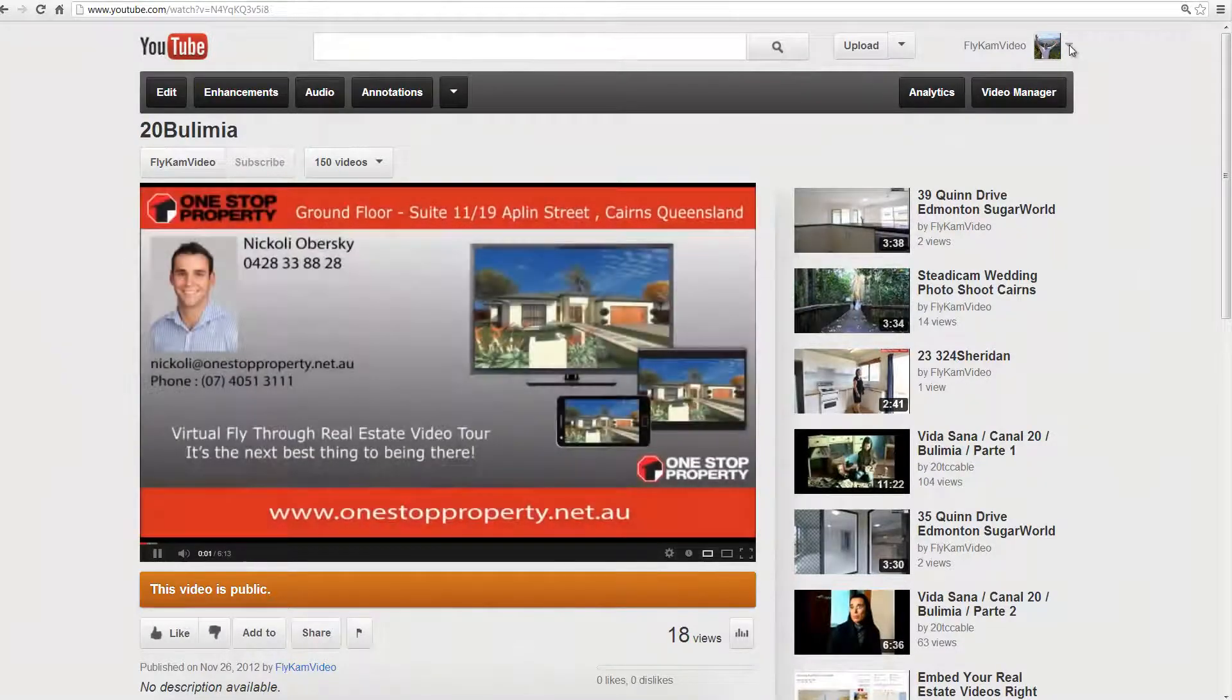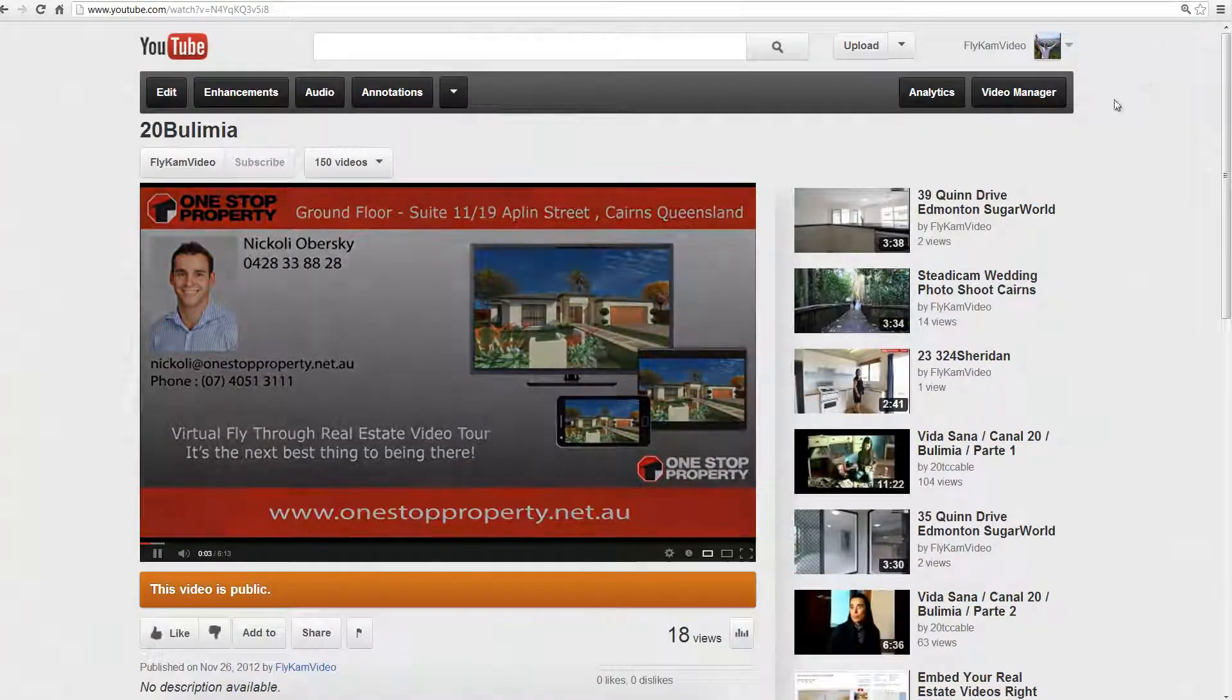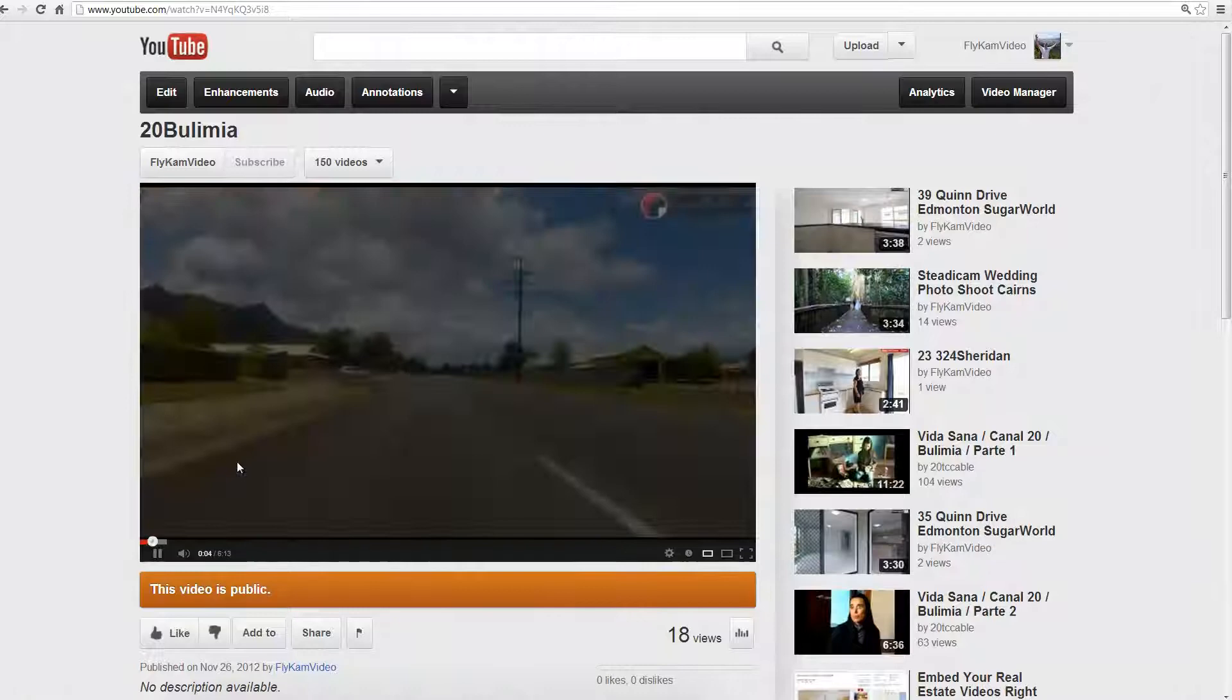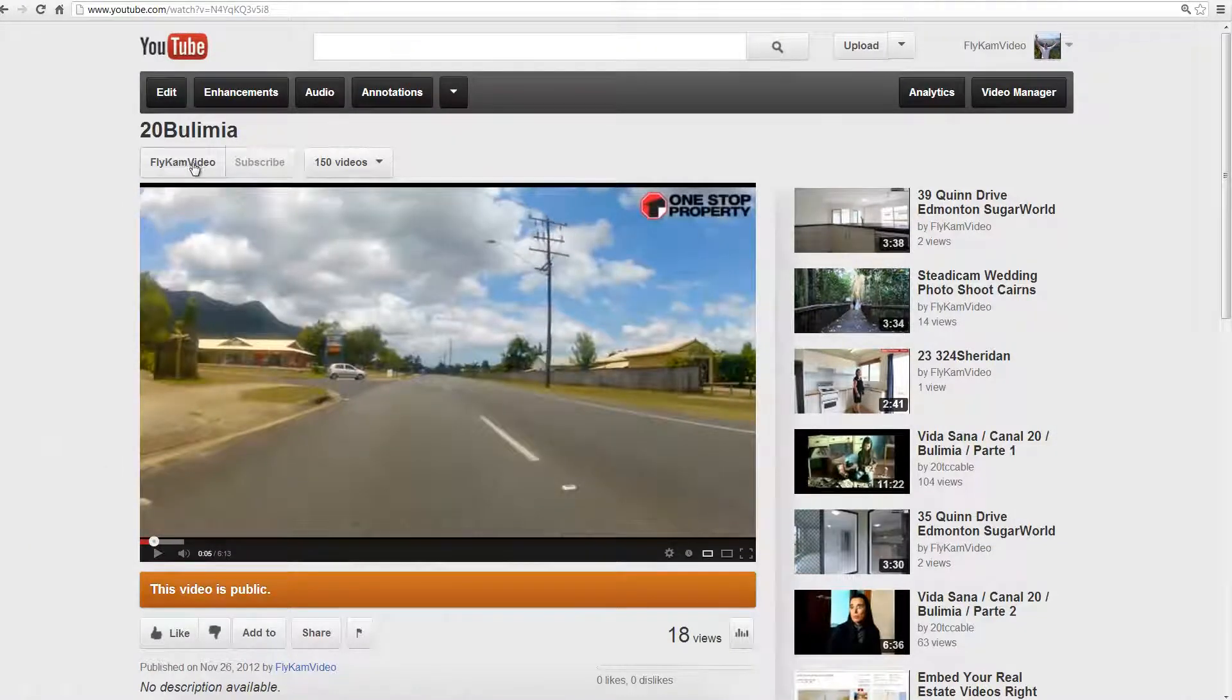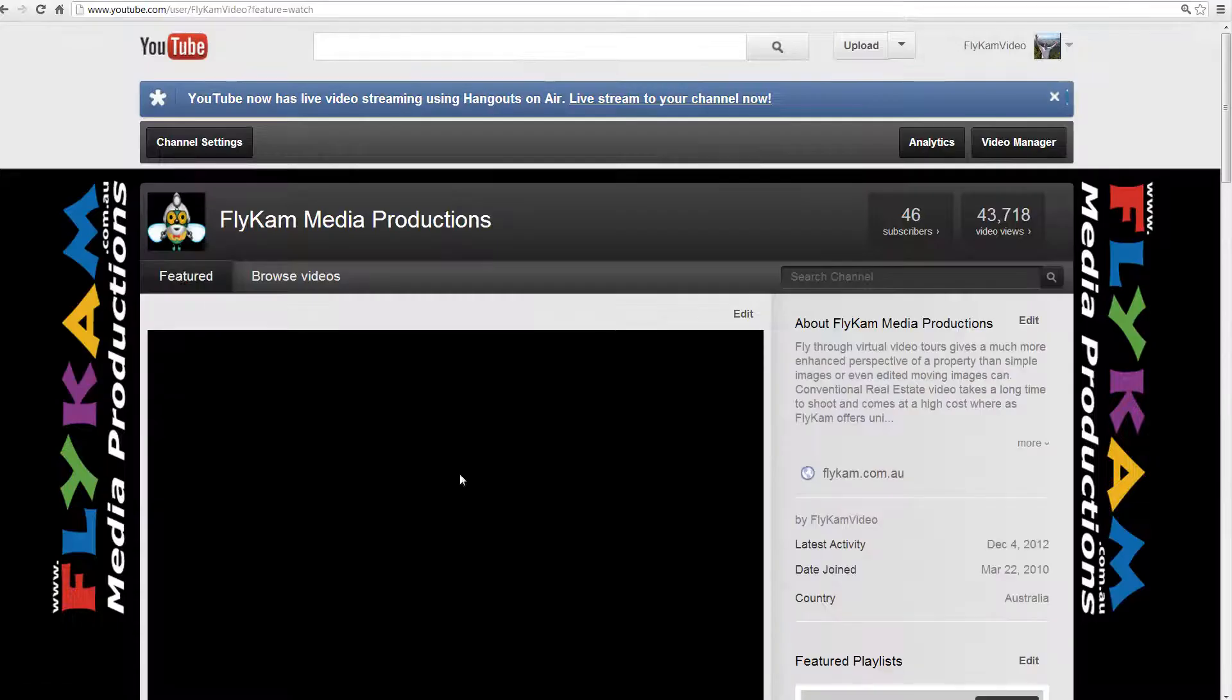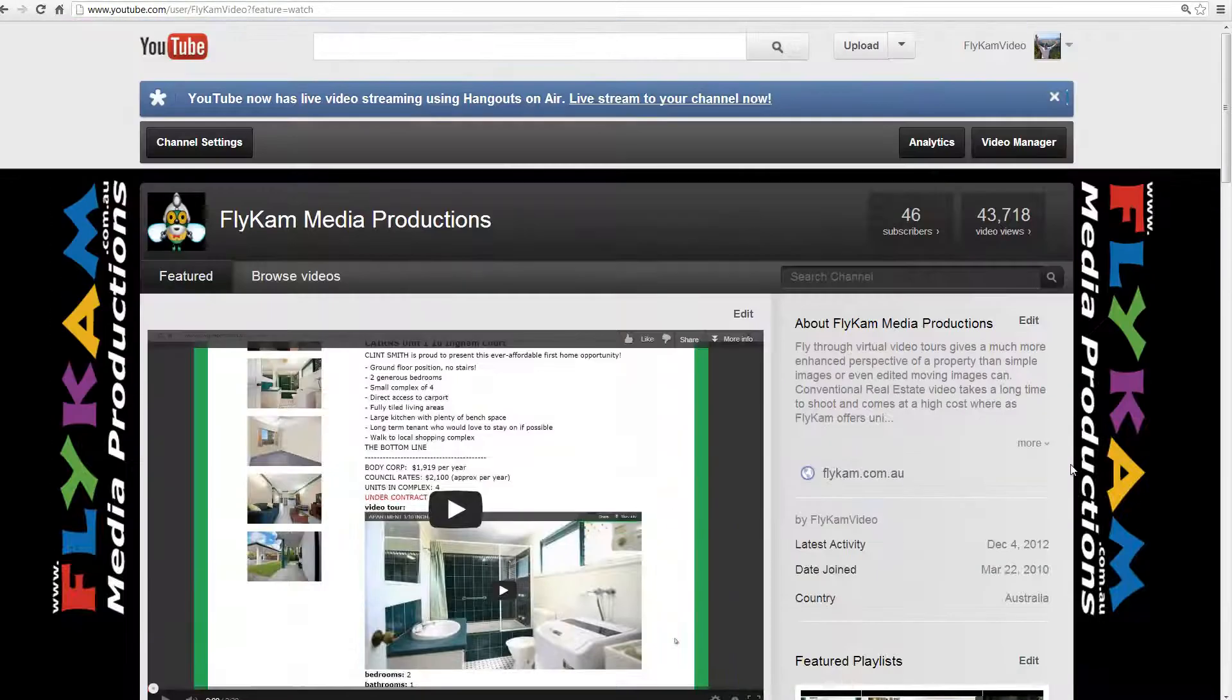And if you want to go back to your channel, another way of going back to your channel is you can click up here and if you click there that'll actually go back to your YouTube channel too.